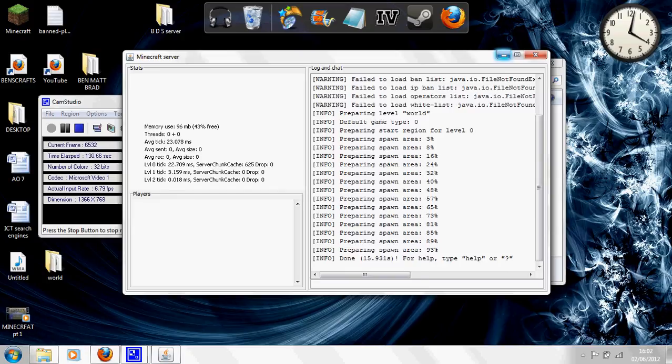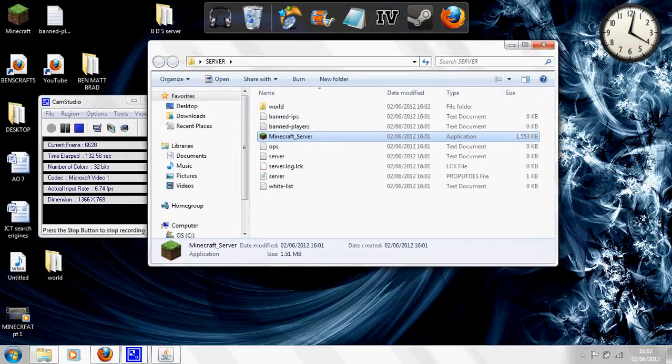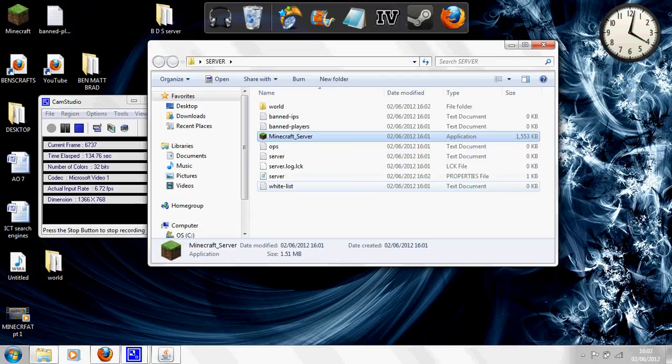And in your folder, you should now have all these lovely files. Just minimize that for now.